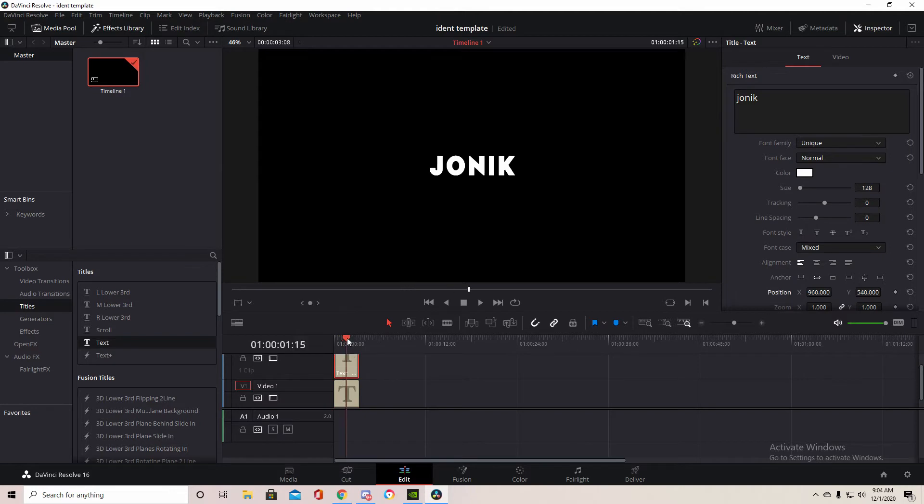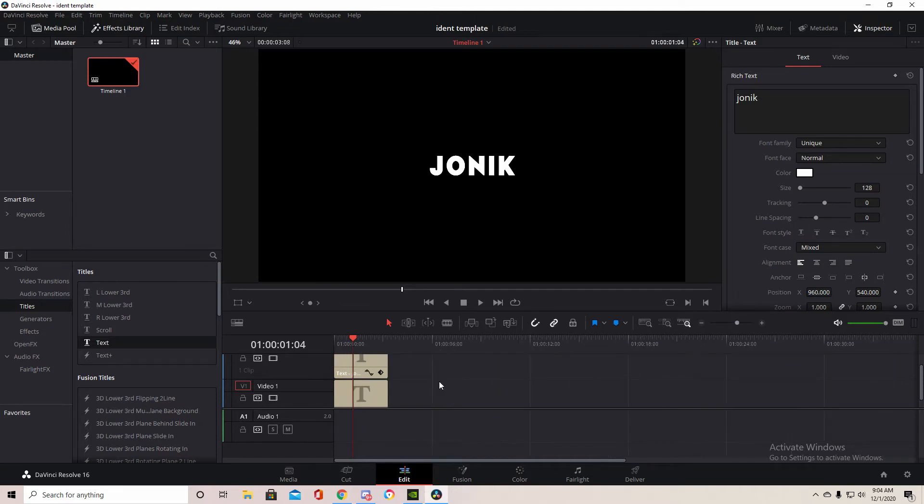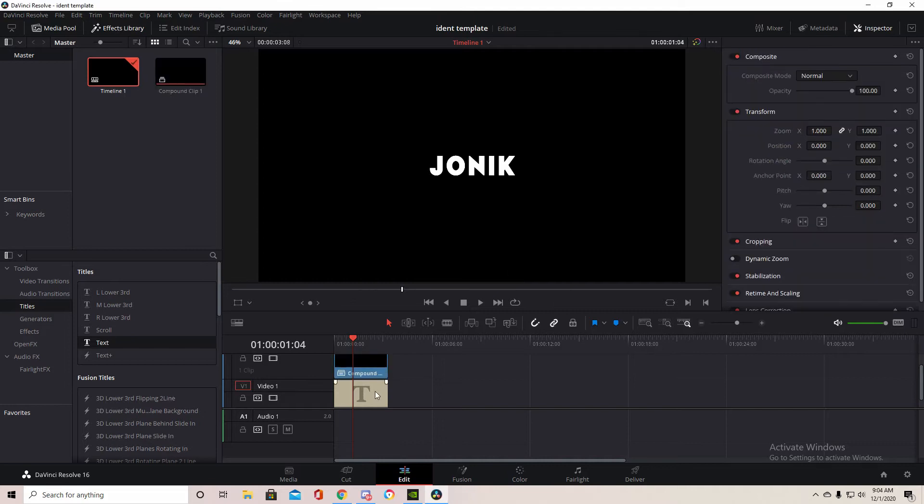So now you have two of the exact same things on top of each other. What you're going to do is you're going to right-click on them both and make them a compound clip. Create, and then the same for this one.